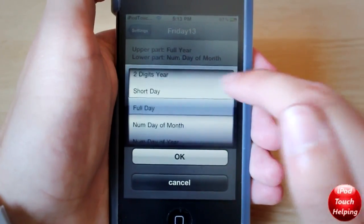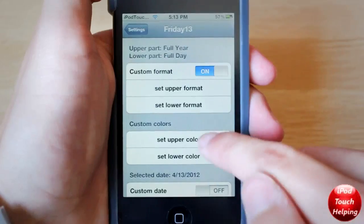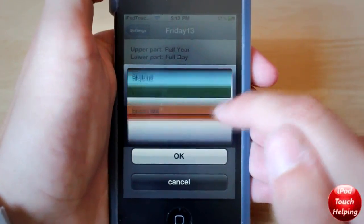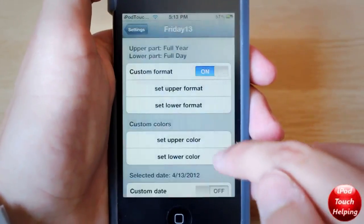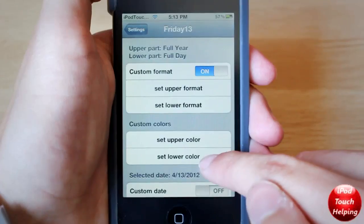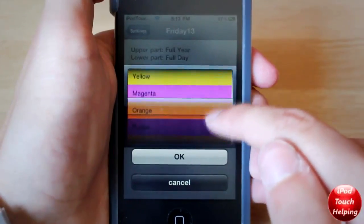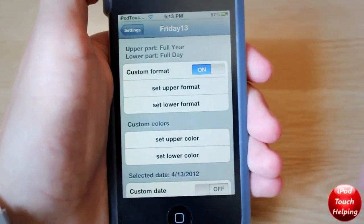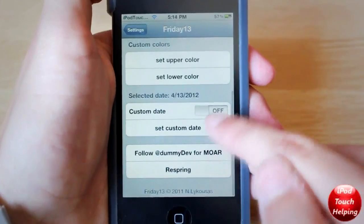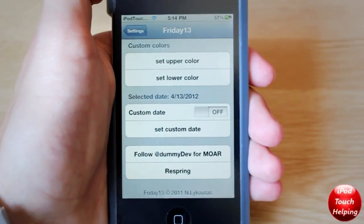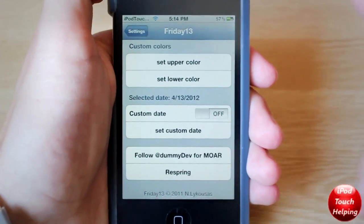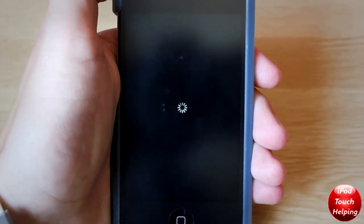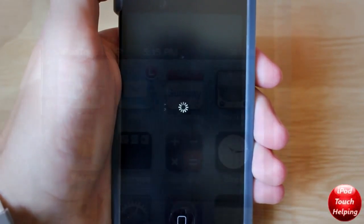I'm going to change it to, for example, the full day. We can also change the colors — I can make this one chocolate and this one can be blue. Make sure that's turned off unless you want to add your own custom date, and then respring. Once it does turn back on I'll show you guys what it looks like.